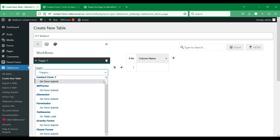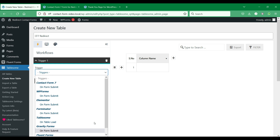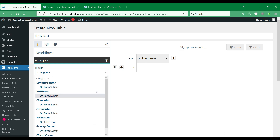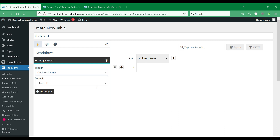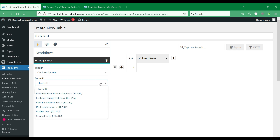You will have a list of all the Tablesum triggers available. You can see that all the form integrations available are listed here. Choose the form plugin that you use. Here, we will select the Contact Form 7 on Form Submit trigger. Below you will find the list of all the forms that you have created — select the form that you want to set up redirection for.